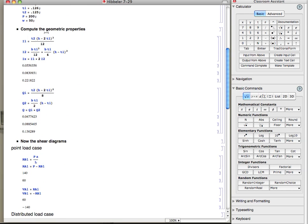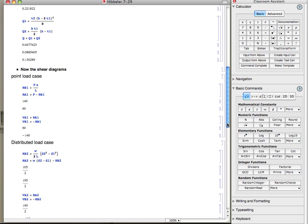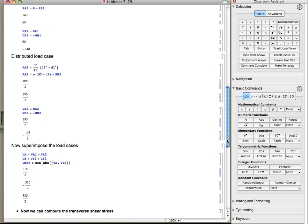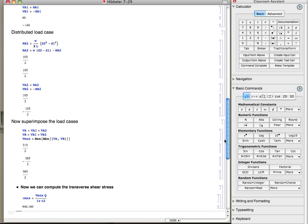We looked at the equations to get the geometric properties, the area moments, and both the q's and the i's. And then also we looked at how do we get the maximum shear. So we looked at considering the point load and then the distributed load and then superimposing those.